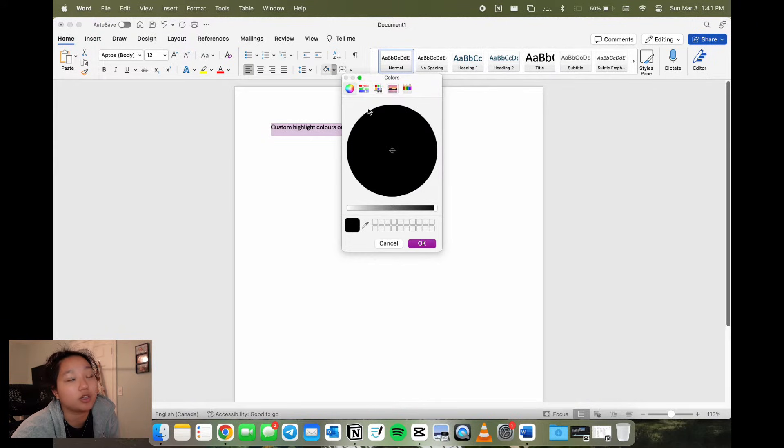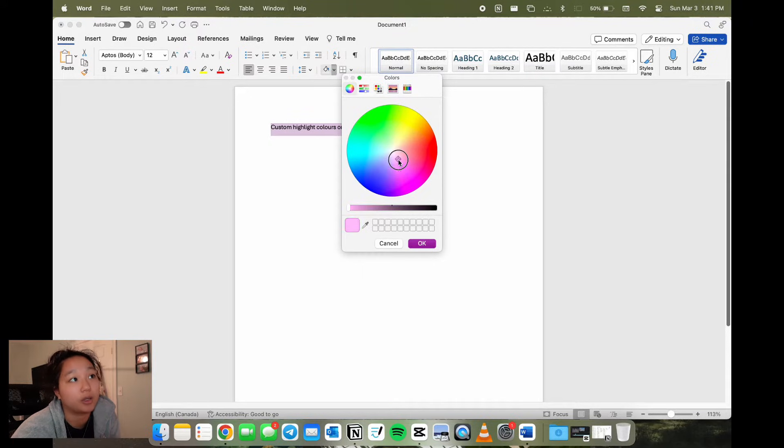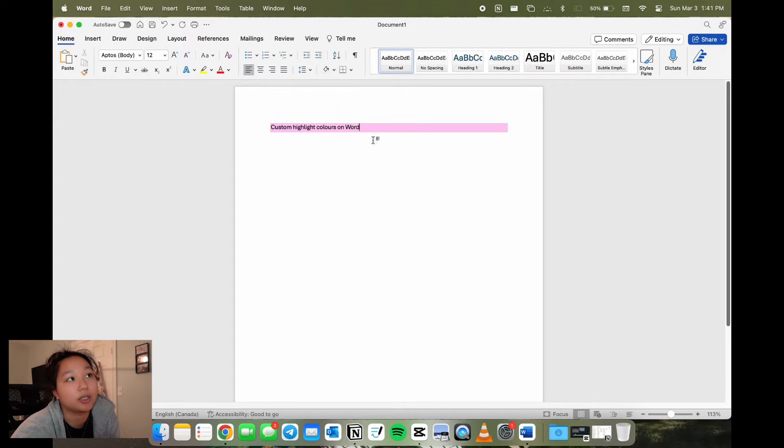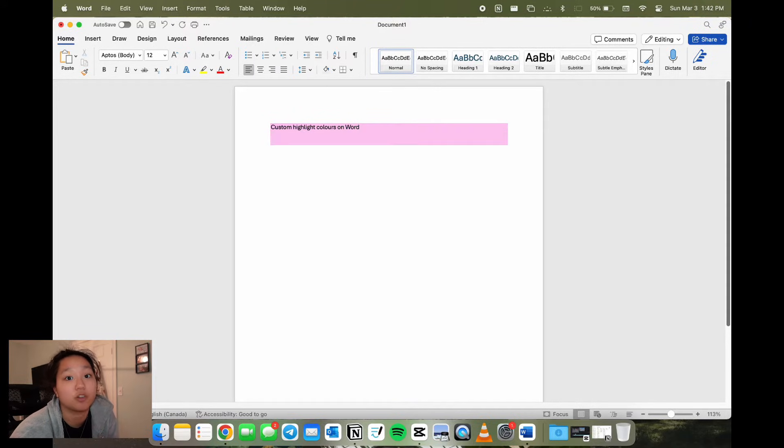It gives you a lot of different options. You can use the color wheel or the color picker. You'll notice it highlights the whole paragraph section since technically it's a paragraph shading tool.